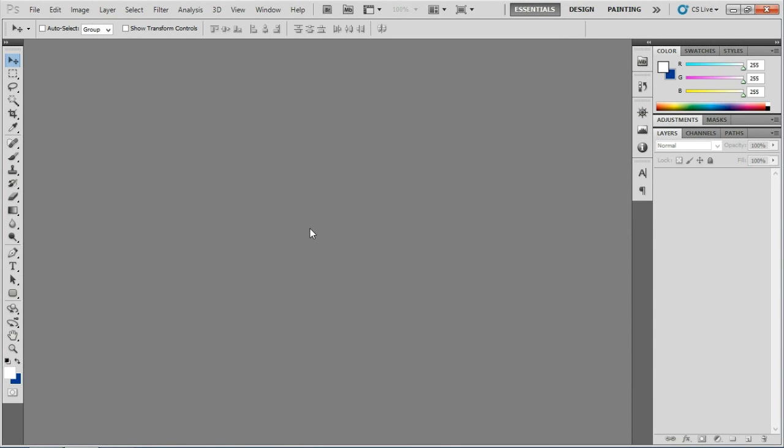Hey everyone, in this video I'm going to show you how to start a new project in Photoshop. This video is for those of you who are new to Photoshop, therefore I'm going to keep it simple.